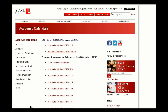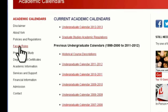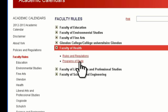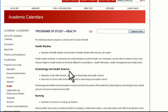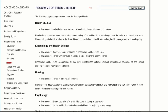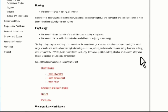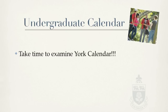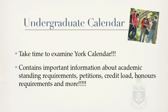To locate the policies and procedures for your faculty, click on Faculty Rules listed on the far left corner of the page. Select Faculty of Health and click on Rules and Regulations and Programs of Study. Again, it is important to stress that as a student, your responsibility is to become familiar with this section of the undergraduate calendar. It contains a number of important policies, including, but not limited to, academic standing, honors requirements, credit load, and petitions.